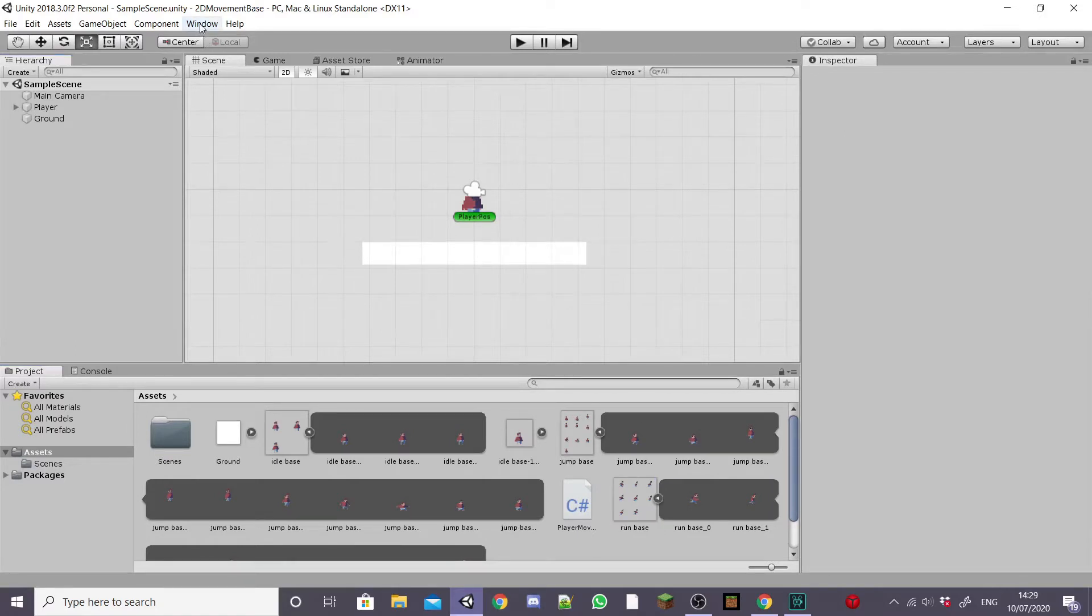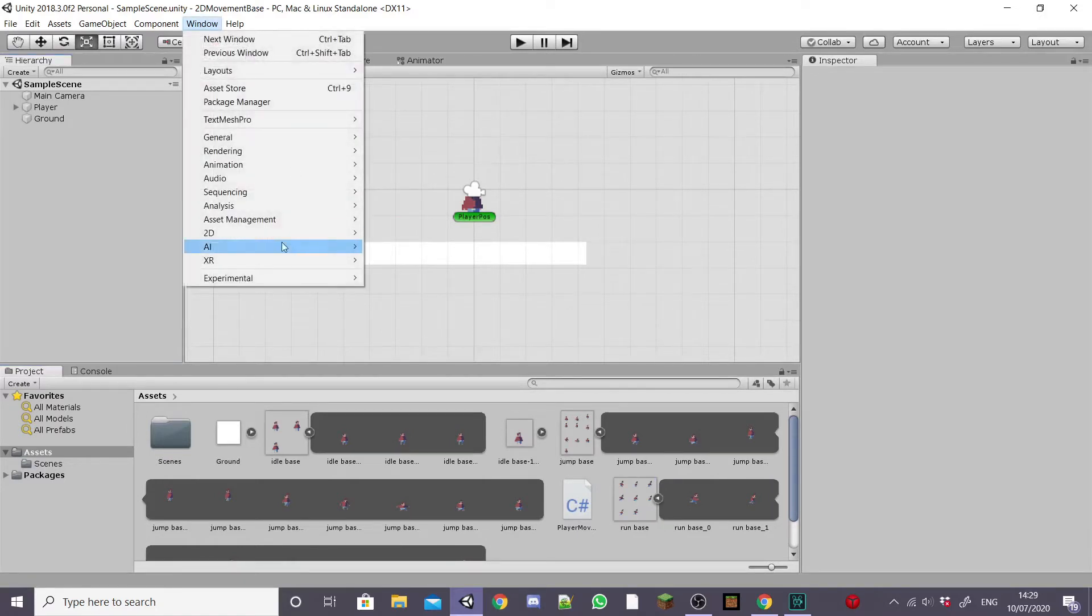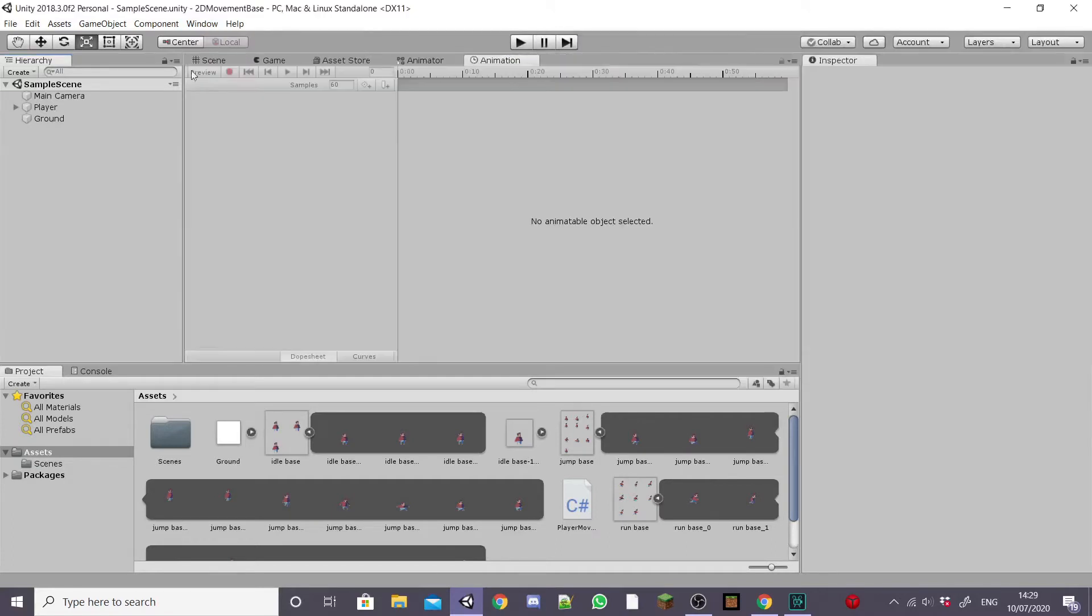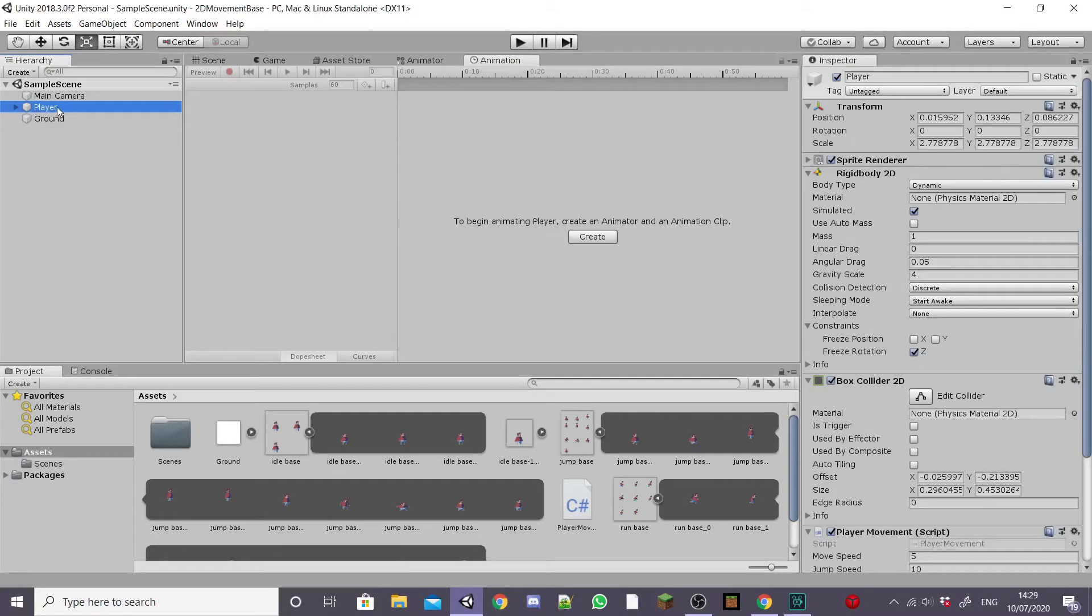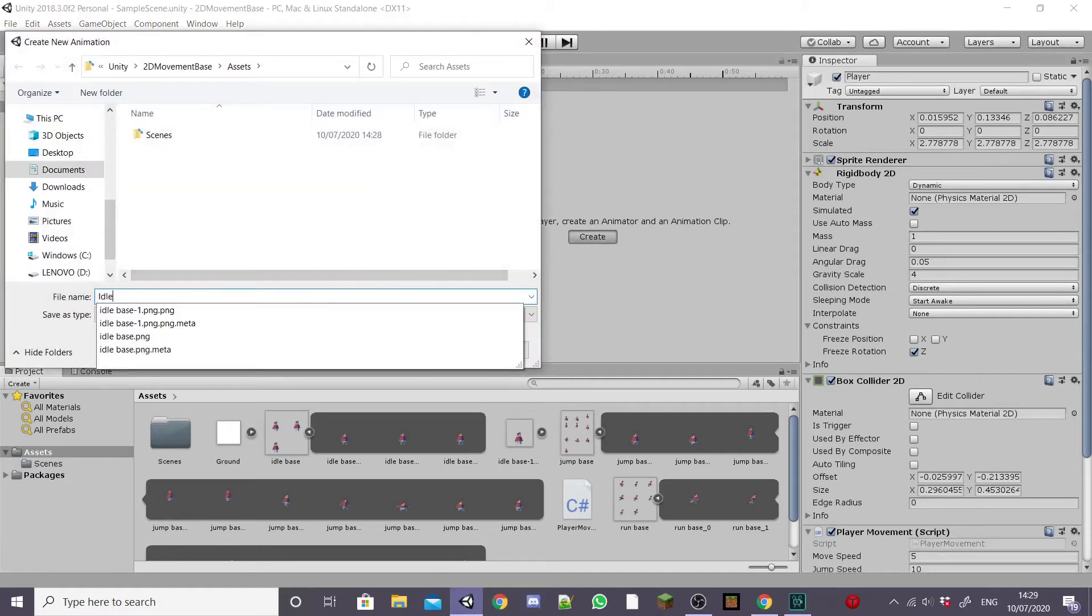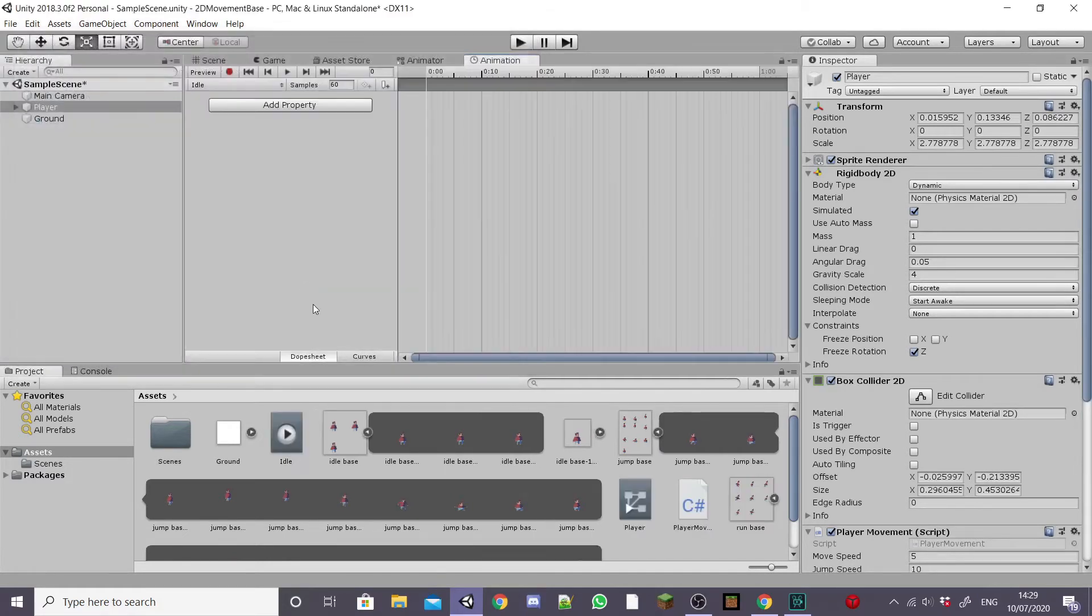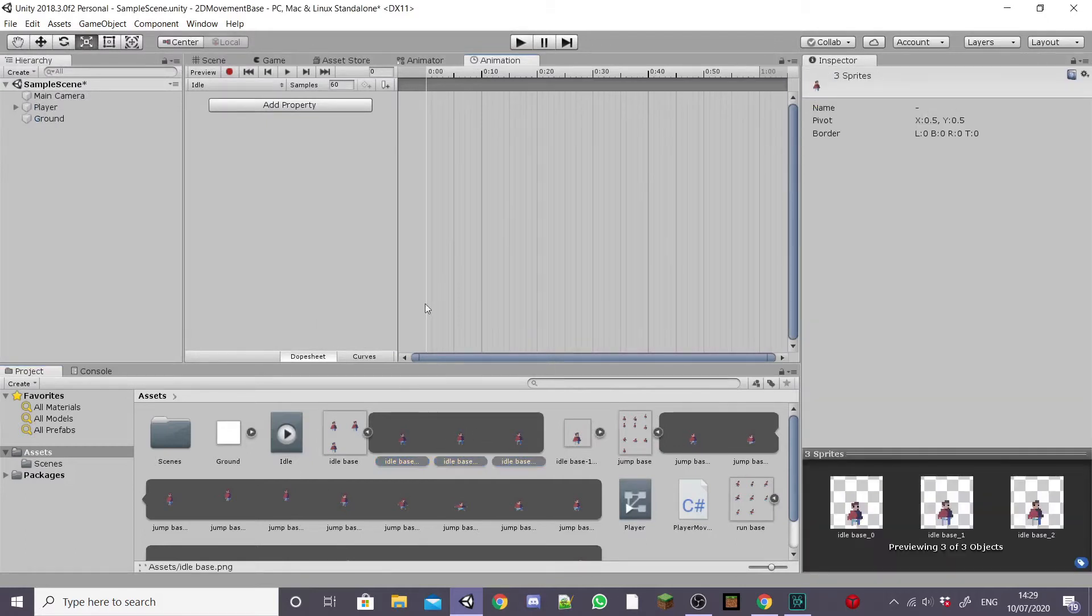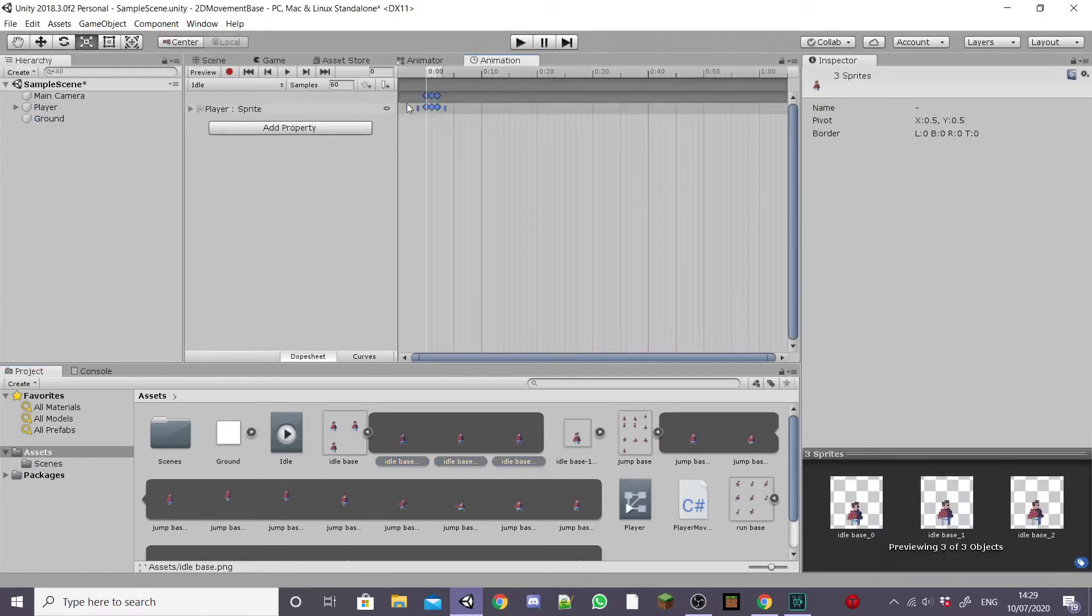So to start the tutorial I'm going to go to window animation and then select the animation window and I'm going to drag the panel into a better position. Then I'll select my player game object and then hit create to make a new animation. I'm going to name this animation idle and then I'm going to drag my three idle sprites from my idle sprite sheet into the panel.